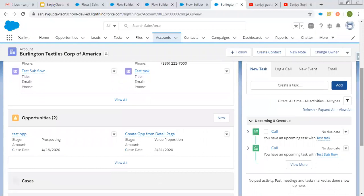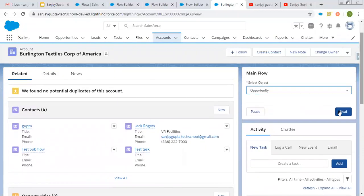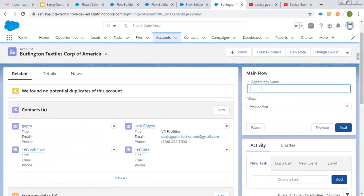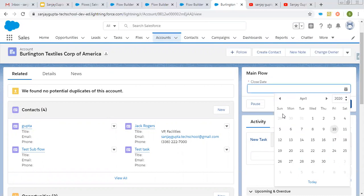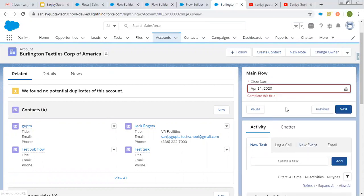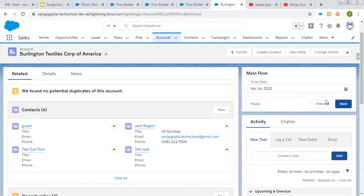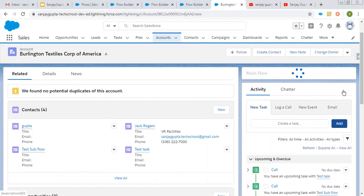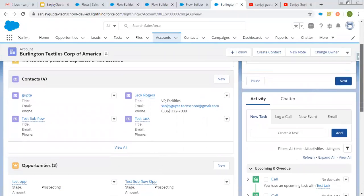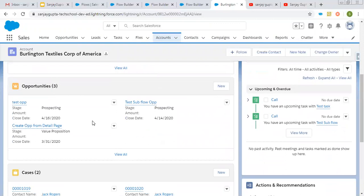Now I am going to create an opportunity record. Here you can see two opportunities are already available. Now I am going to create one more. Its name is test sub flow opportunity, stage is prospecting, and I need to populate the date. I populate the date and click on next. You can see the flow executed completely and it is successful — the opportunity is created.